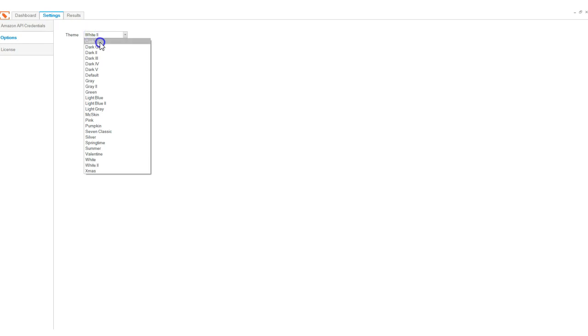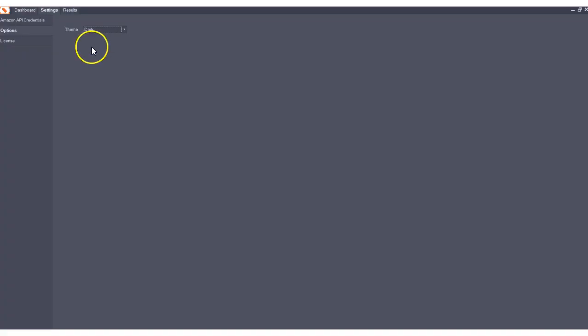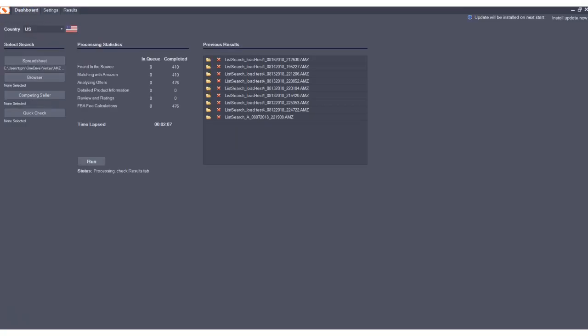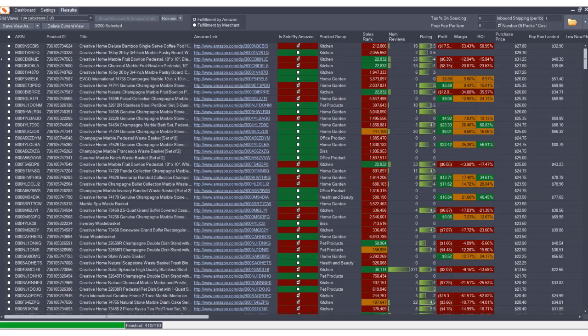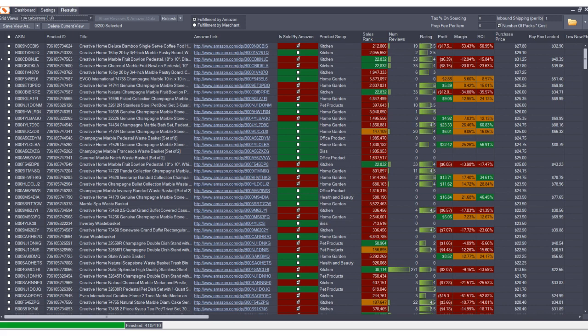We're going to go back to the dark theme for the rest of this demonstration. Now that we're done processing our spreadsheet, let's take a look at the results. The program delivers results into a very powerful and customizable grid view.